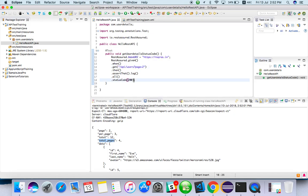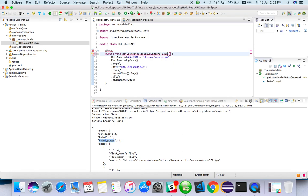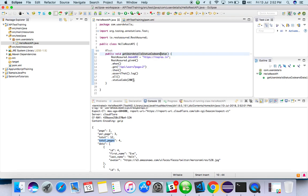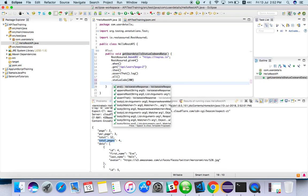So status code also we are verifying. Let me change the status code and data. I simply changed the method and I'm validating status code.